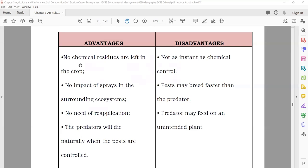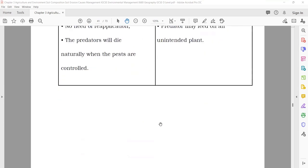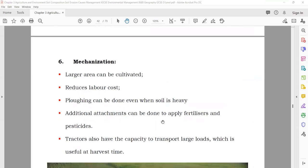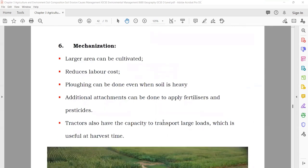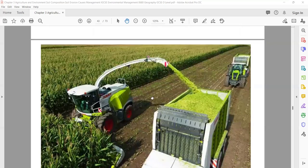Advantages of biological control: no chemical residue is left, and there is no impact from sprays. Mechanization: if you want to grow more crops, you can use more machinery — use of machinery means you can do the work in less time and increase the production of your crops. Modern machines are used for this purpose.